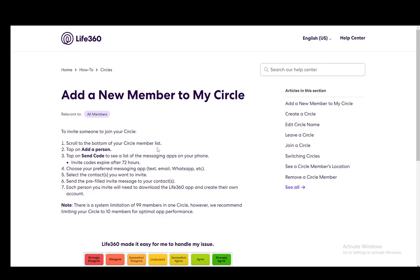Then you need to go and add a person at the very bottom. Then you need to tap send code to see a list of the apps you can use to send a message, and keep in mind that these codes last 72 hours, and after that they'll be expired and you'll need to send another one.